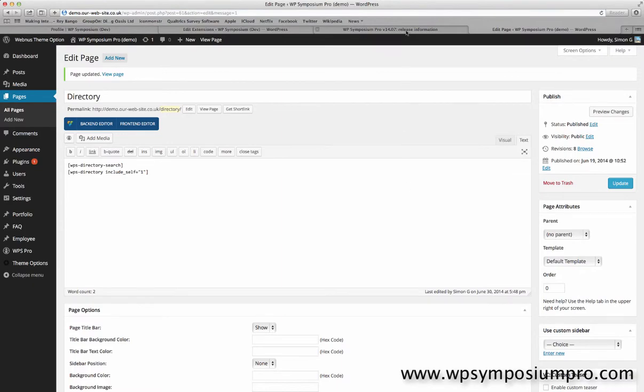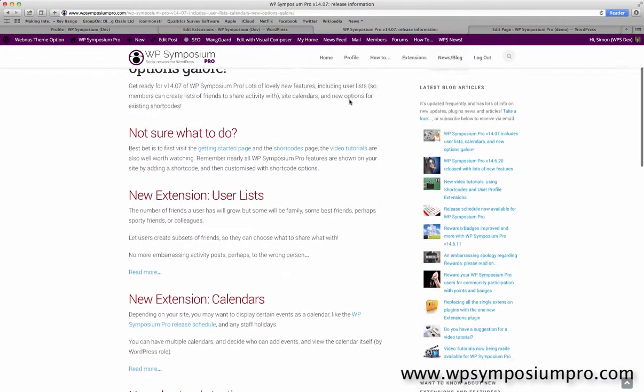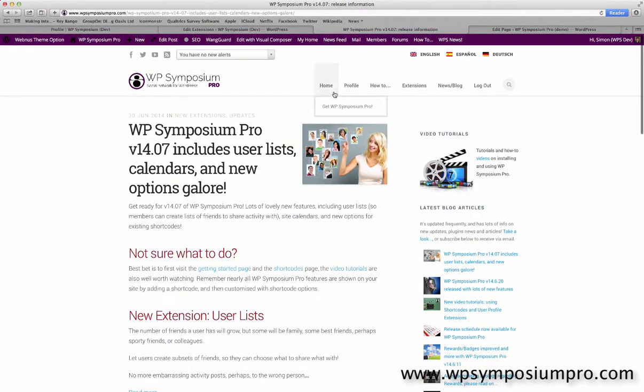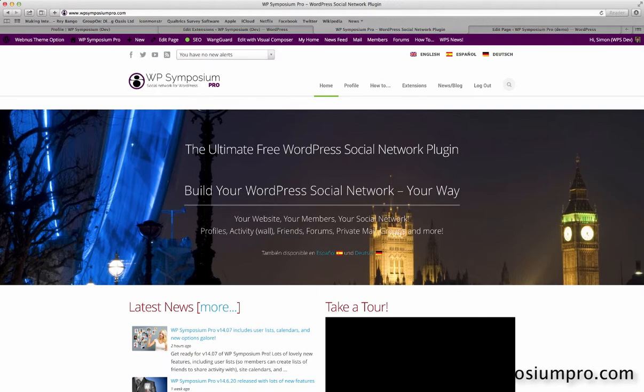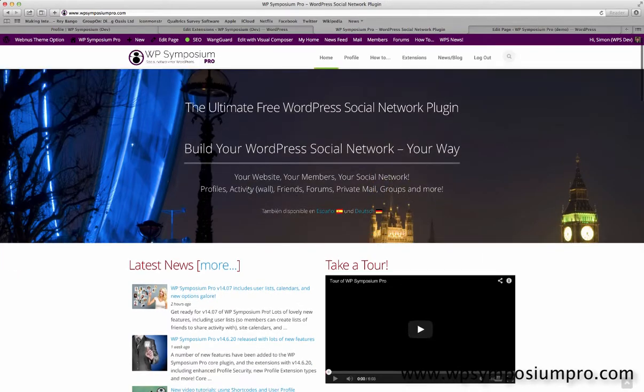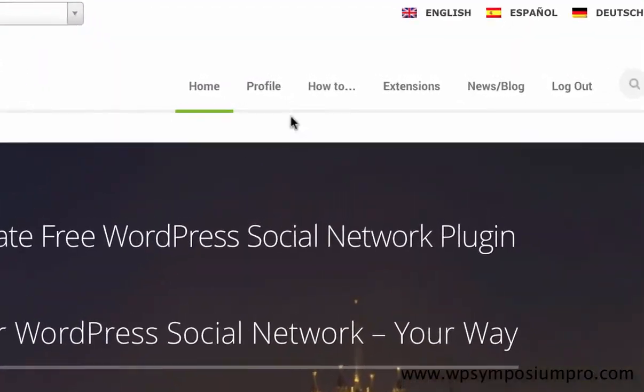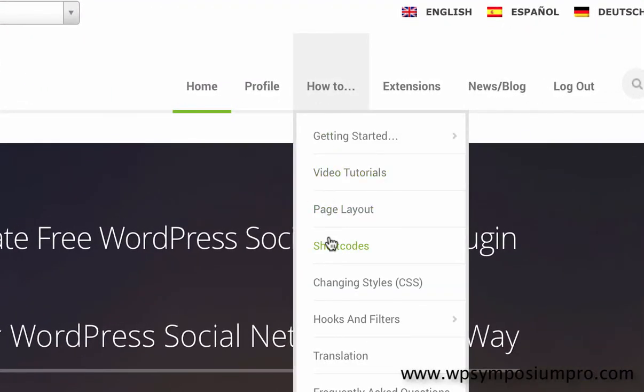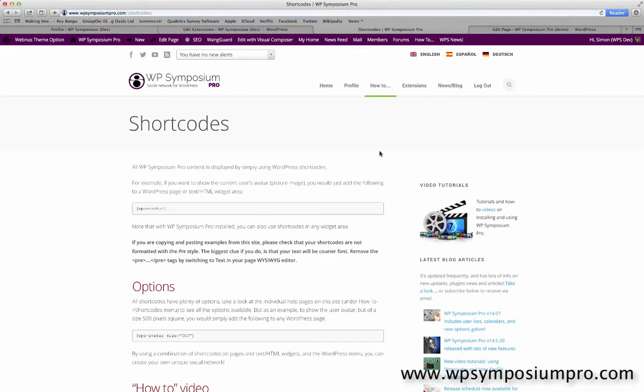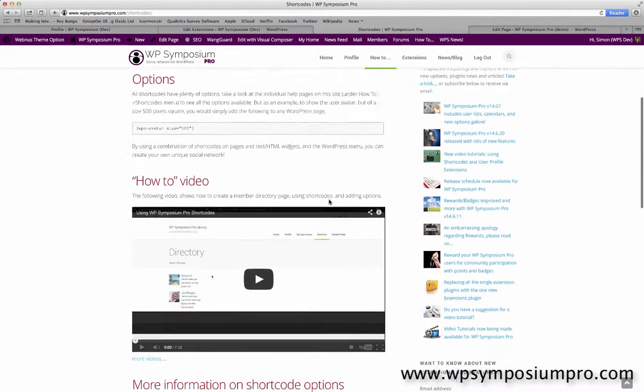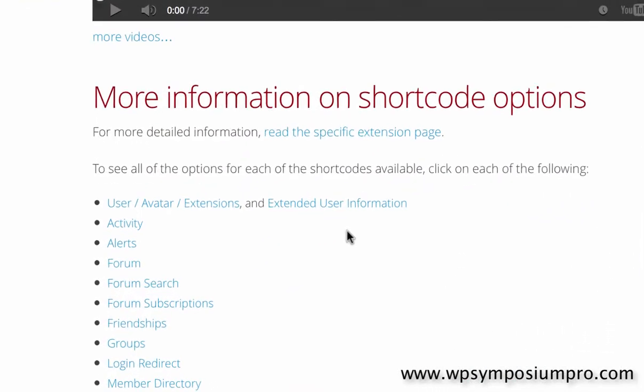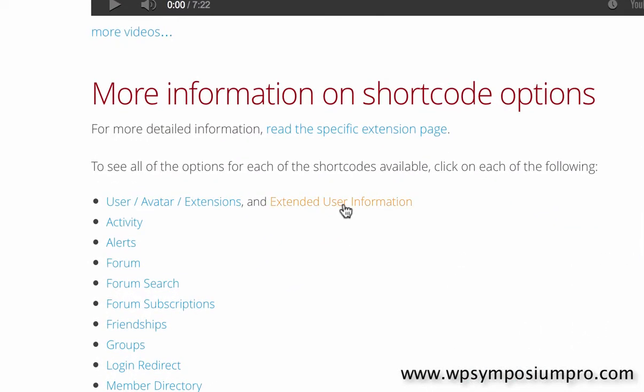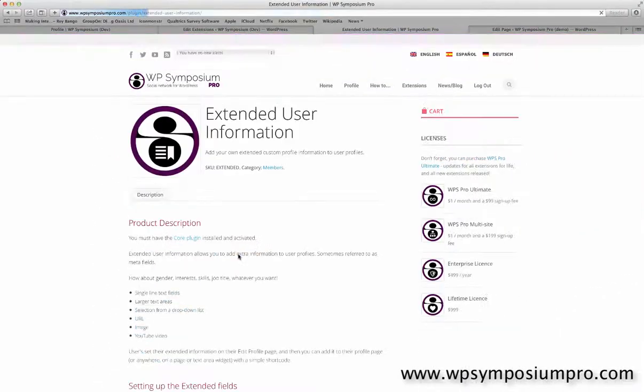Now I'm going to pop over to the WPSymposium Pro website here to show how to access the extra information we need. So on www.wpsymposiumpro.com I'm going to go to the how to menu and choose shortcodes.